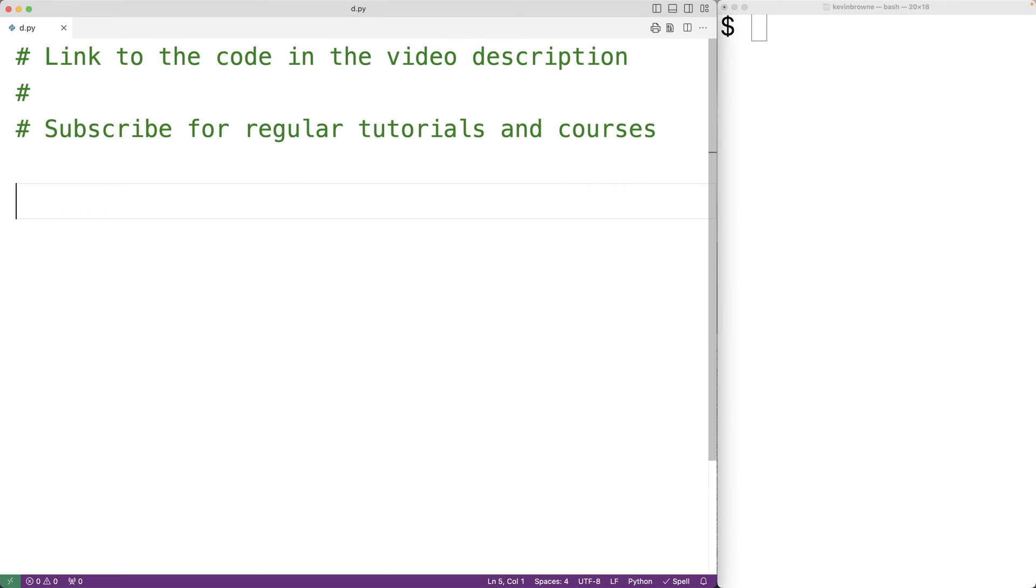In this video we're going to learn how to count the number of digits and letters in a string using Python. There's a lot of ways we could solve this problem. In this video we'll solve the problem by using a for loop.